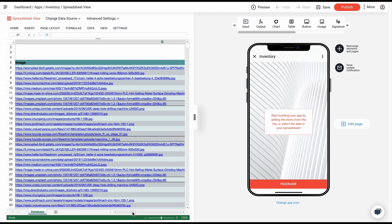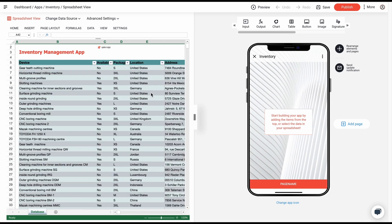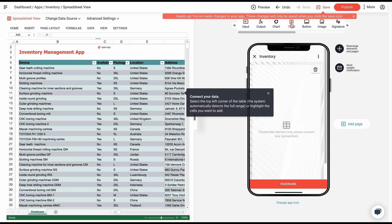you see the app in preview mode. Now, let's build your app. We are working with a huge set of data, therefore we use the table element in the app creator.